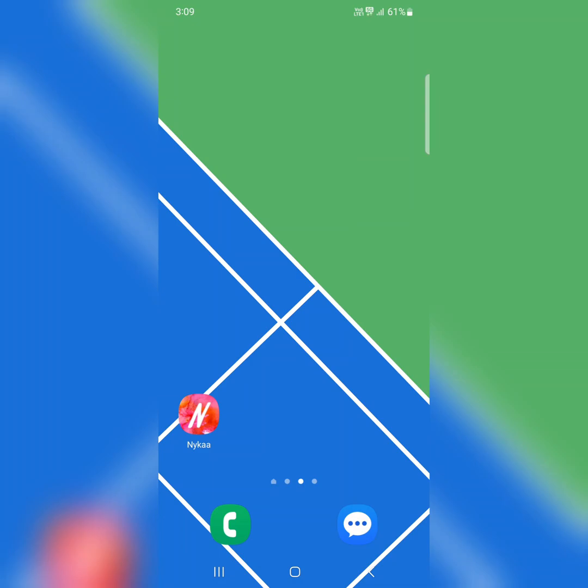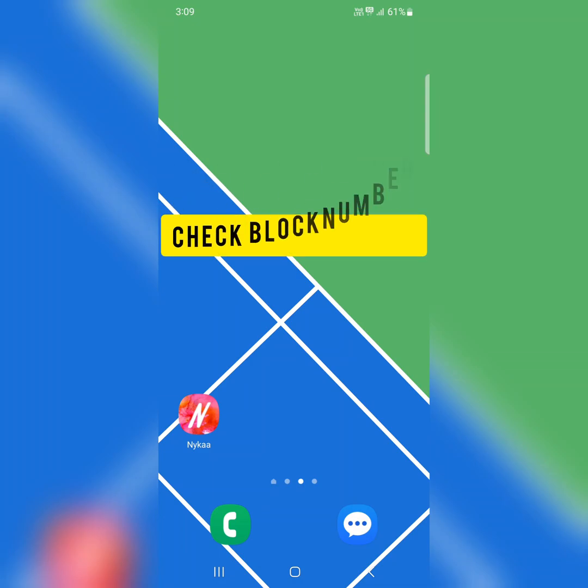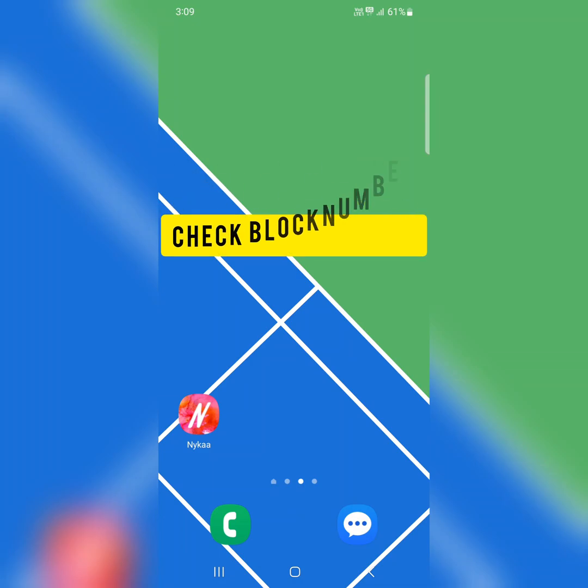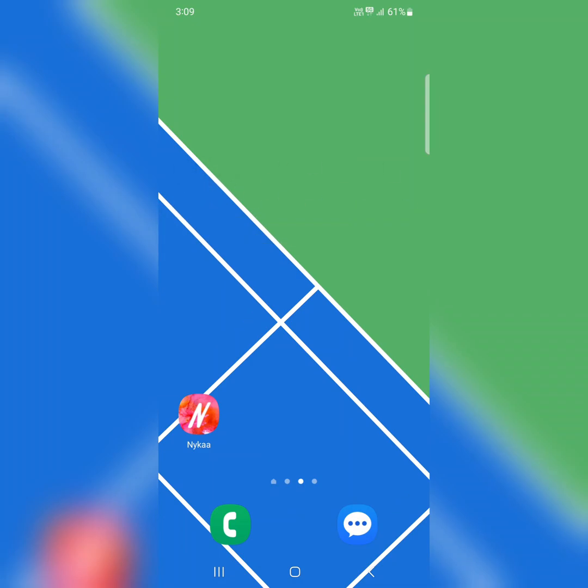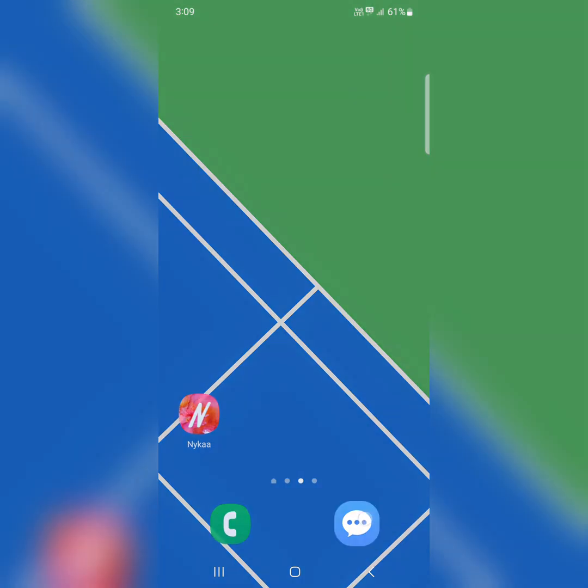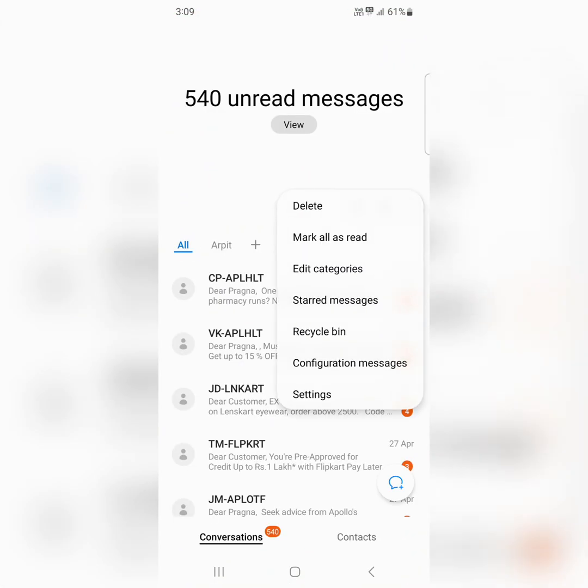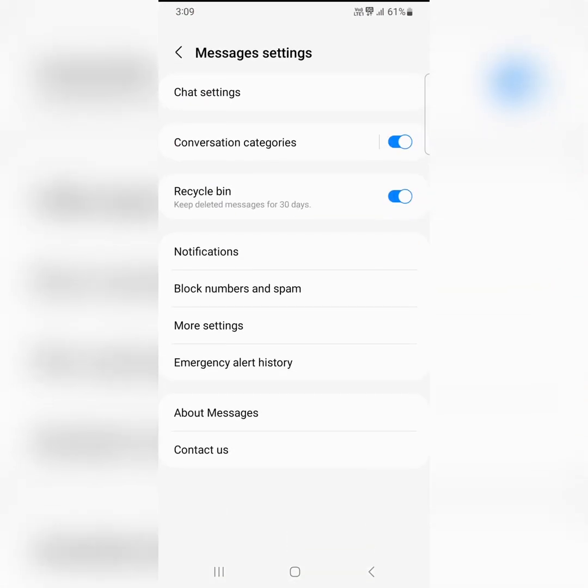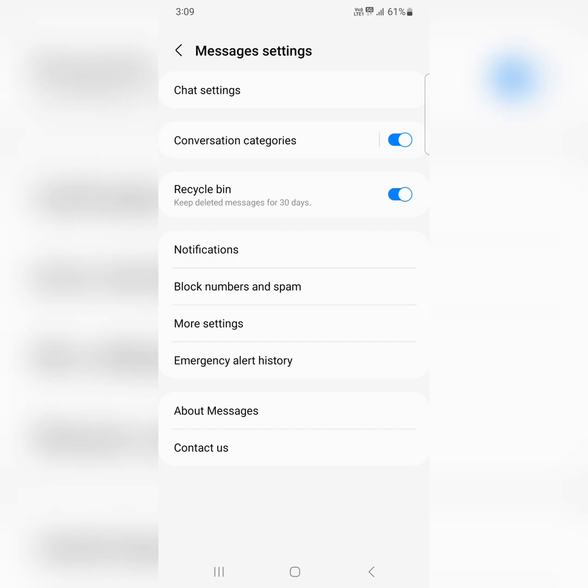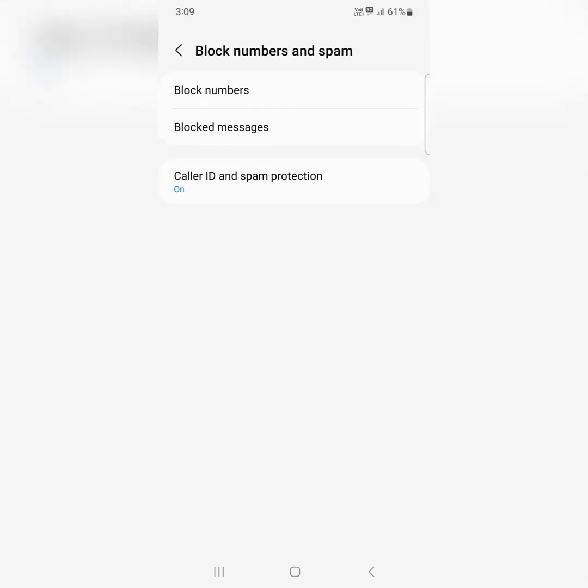In the third solution, if you have blocked any number, you can't send or receive text messages from that person. To check blocked numbers, open the message app, tap on the three vertical dots at the top, tap on settings, tap on block numbers and spam, then tap on block numbers.